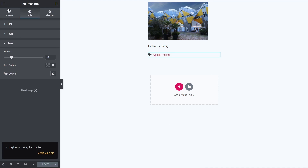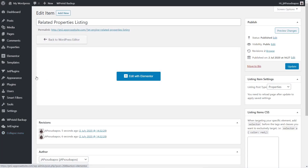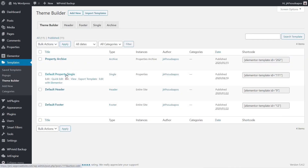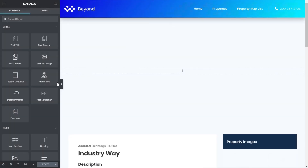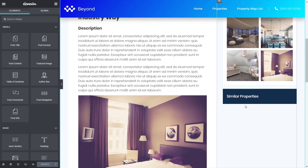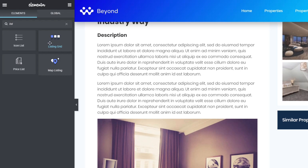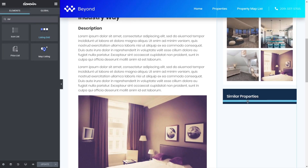We'll come back out to the dashboard, go to the Template section, and into Theme Builder. We're looking for the default property single template. We'll edit that with Elementor, scroll down, and there's a section on the right-hand side ready for the similar properties. We need to pull in that listing, so we'll search for 'listing grid' — a JetEngine plugin widget — and drag and drop it in. Currently it shows nothing because we haven't set any queries or parameters.